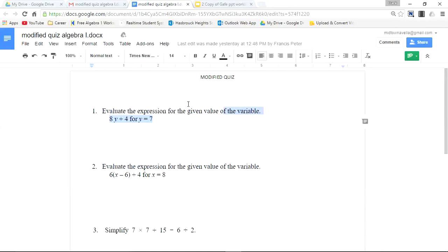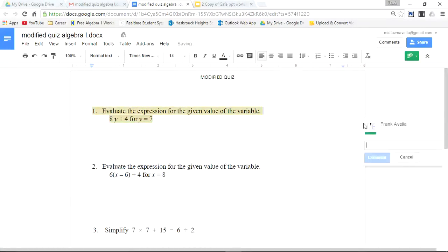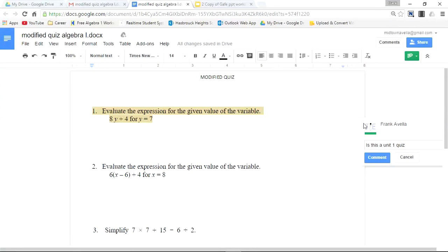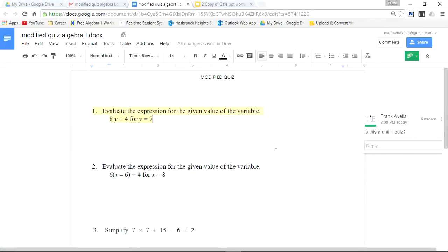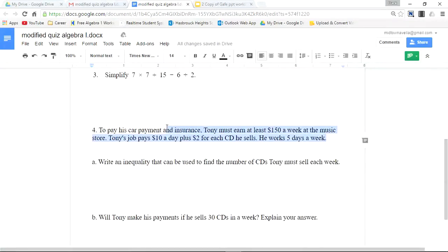For example, I'll highlight and add a comment: 'Is this a unit one quiz?' is my comment. I'll post. There you have it. I'll post another comment, click Add Comment: 'I like this word problem,' and post.